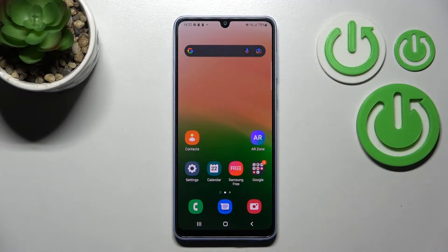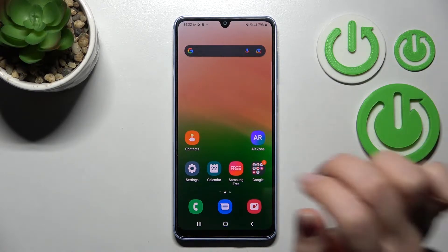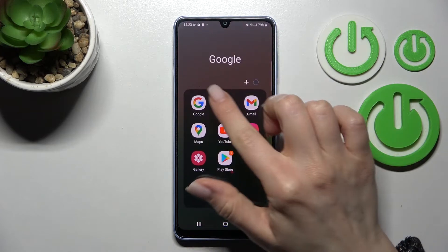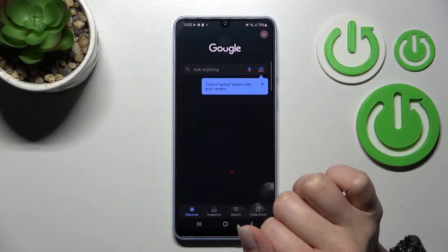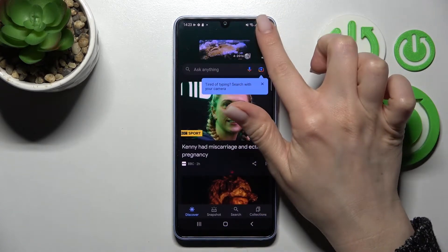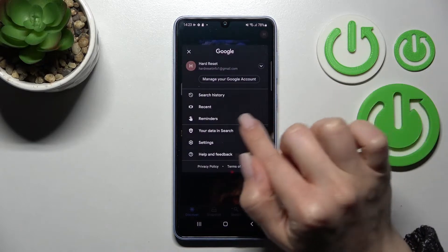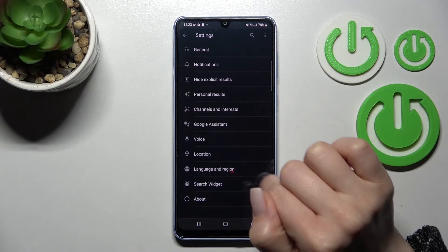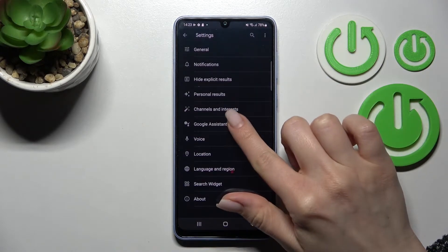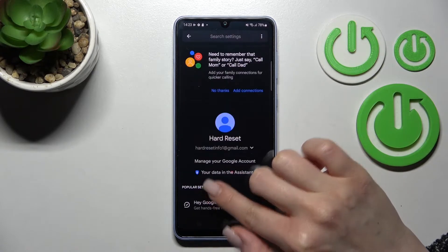Welcome everyone. Today I have the Samsung Galaxy A33, and I'll show you how to activate Google Assistant on this device. First, go into the Google folder and launch the Google application. In the upper right corner, tap on Settings and click on Google Assistant.